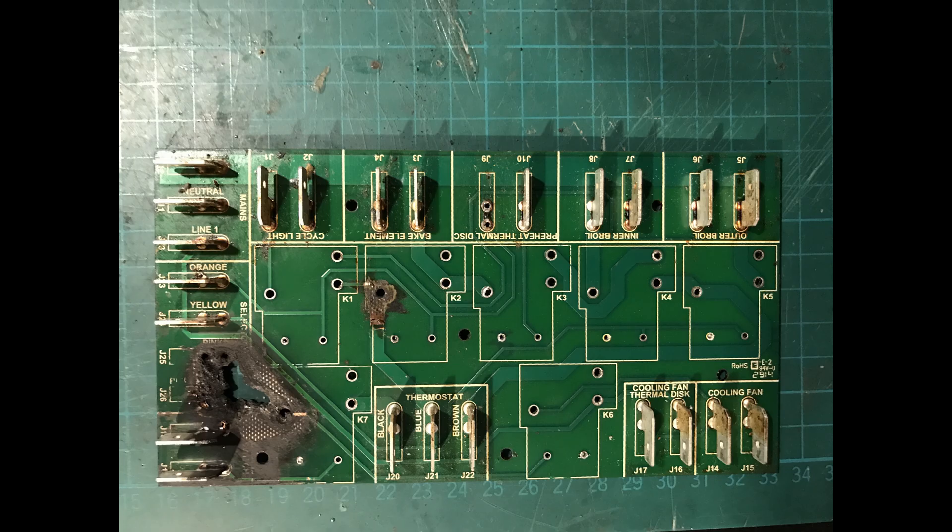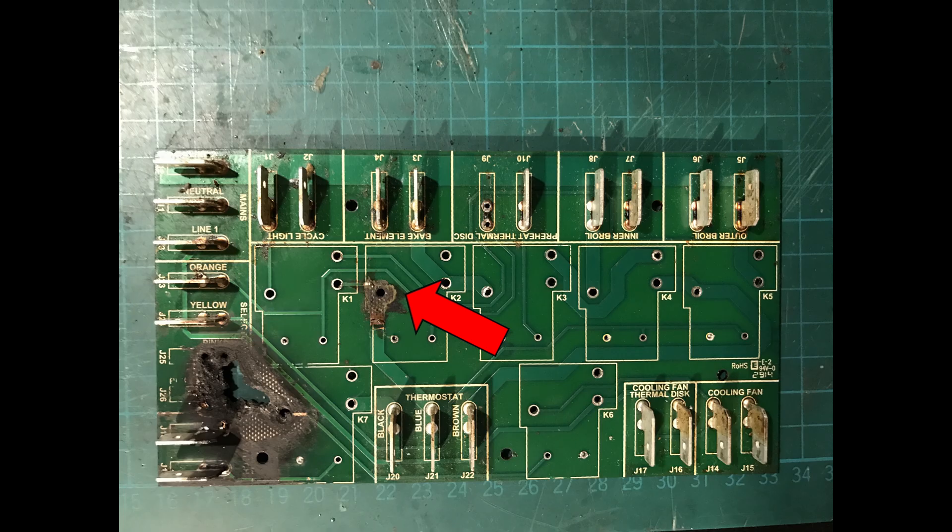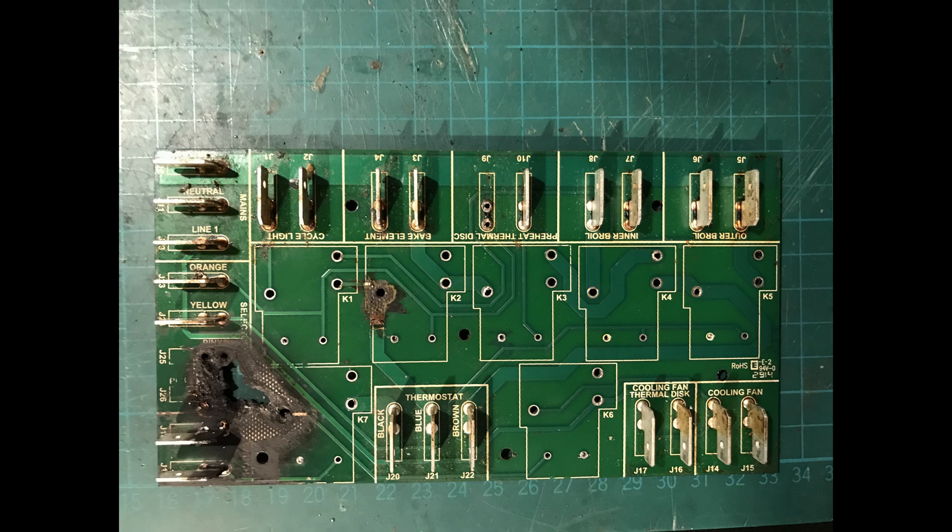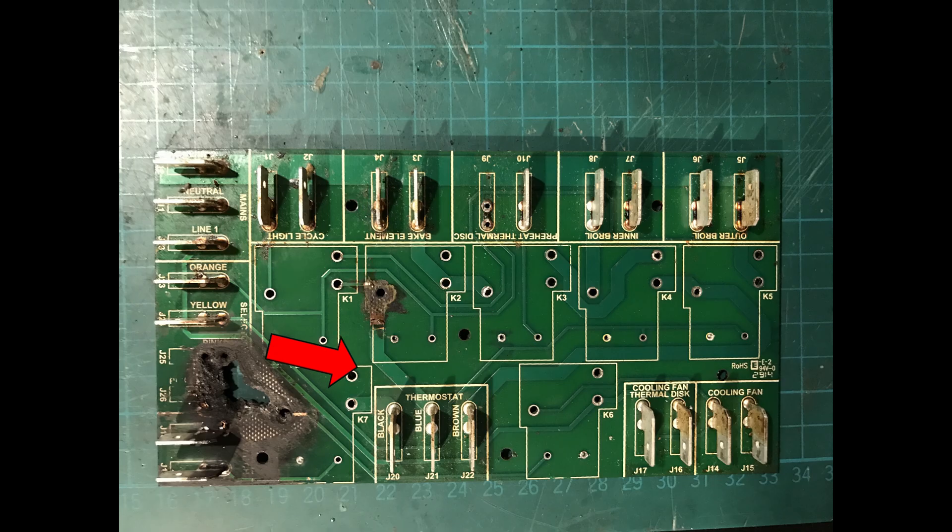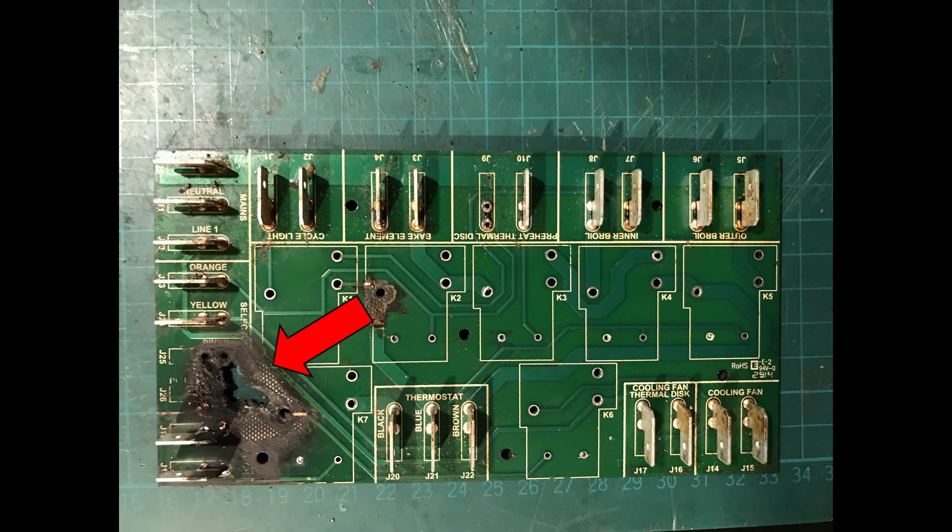All right. One thing I haven't talked about yet is what happens if your trace isn't there? We have two examples here and here. So in this first case here, we can fairly easily see where the trace went. So K1 pin 3, that one was connected here. And then K2 pin 1 was connected here. And then this trace continues down to J21. So now it's fairly simple.